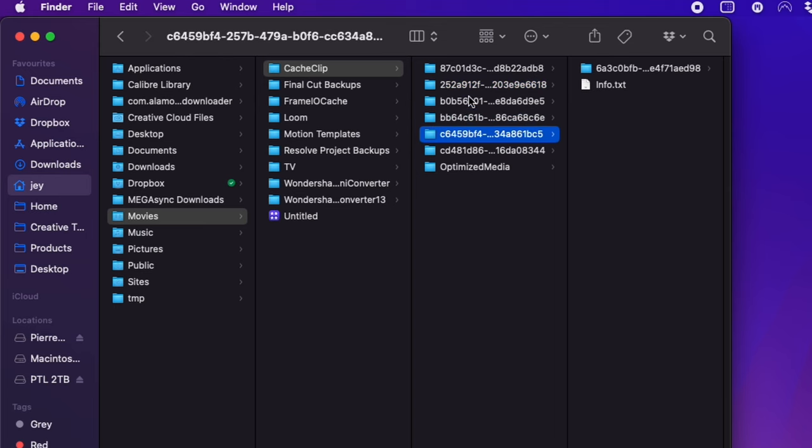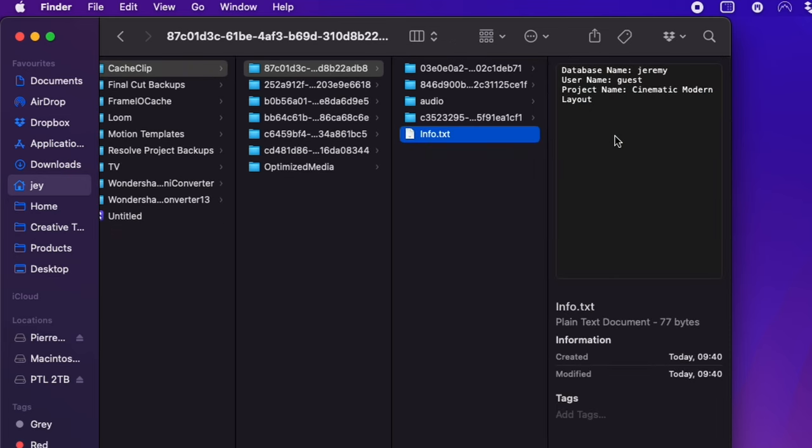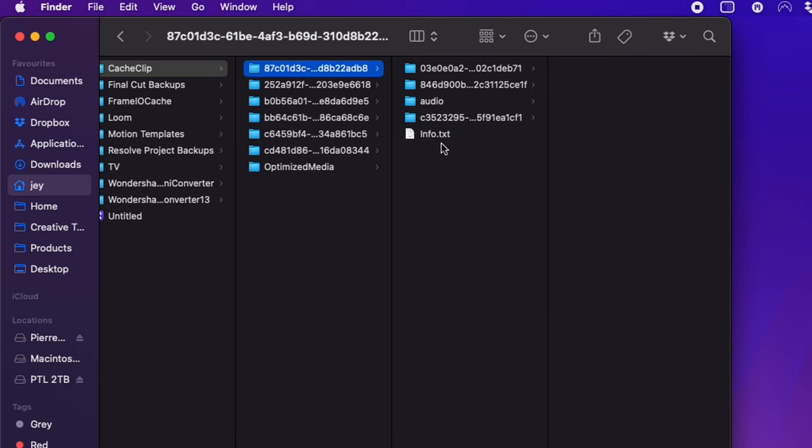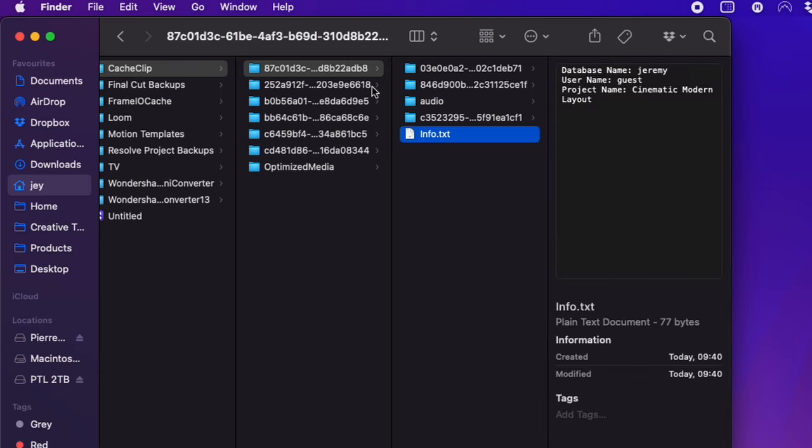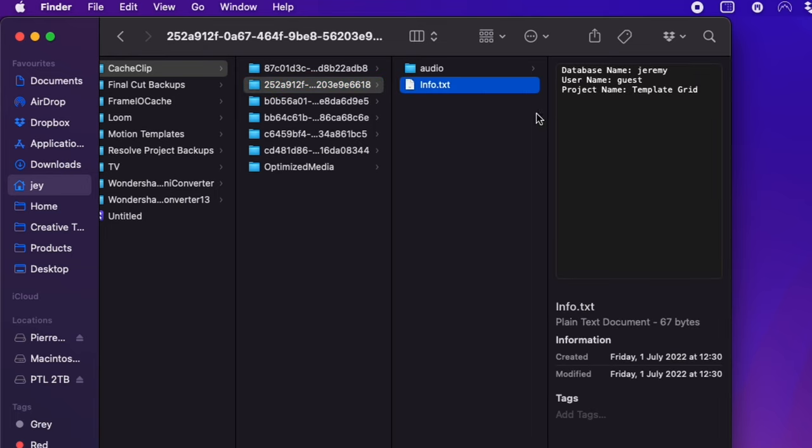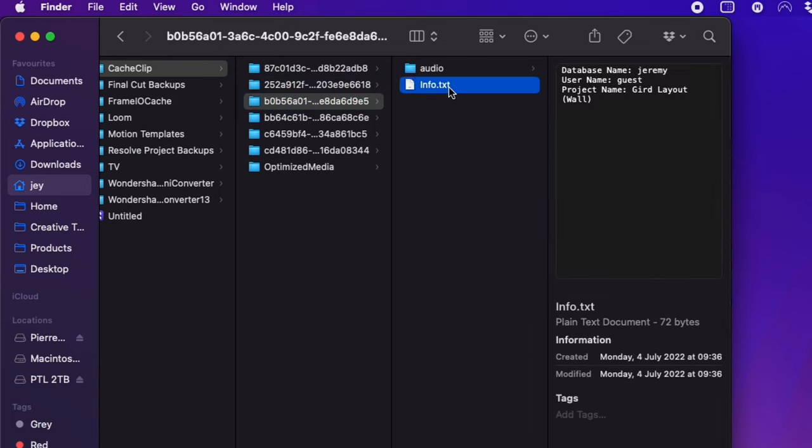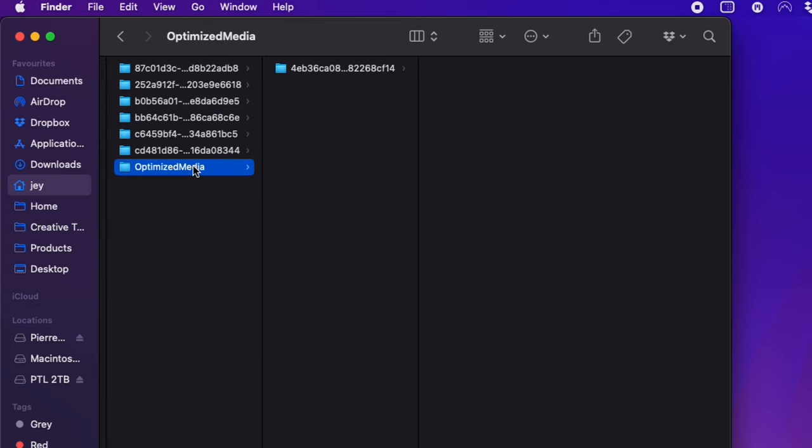If you want to identify which folder is which, there's a little info text that you can click. It will tell you in which database it's stored, the username, and the project name. So if you want to be more selective on what you delete and what you don't delete, depending on active or non-active projects, you can do that. And for the optimized media, you'll have the same thing in an optimized media folder.